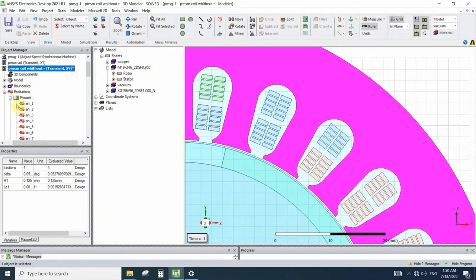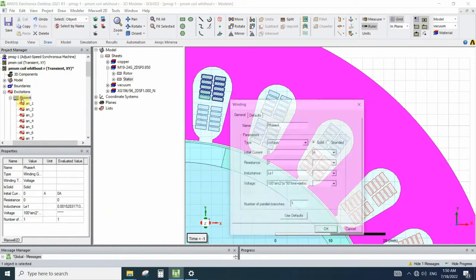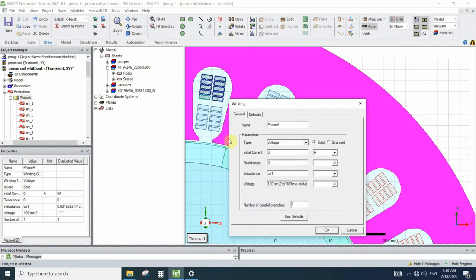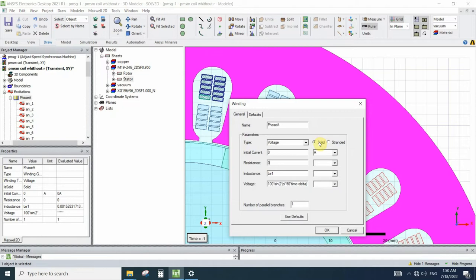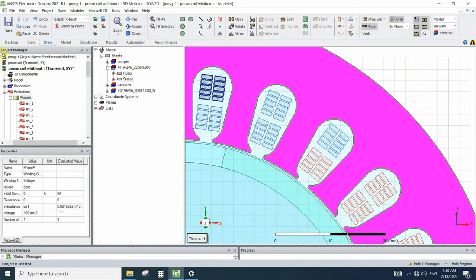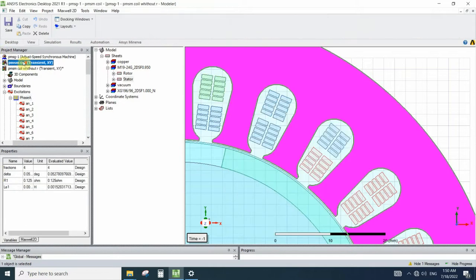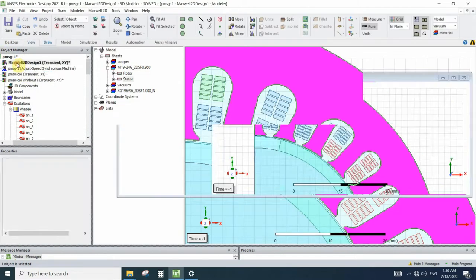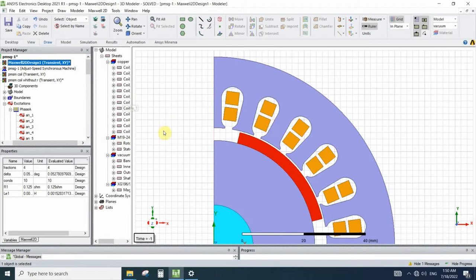But in the solid winding type we can define the resistance zero because in solid winding the software calculates the resistance itself.